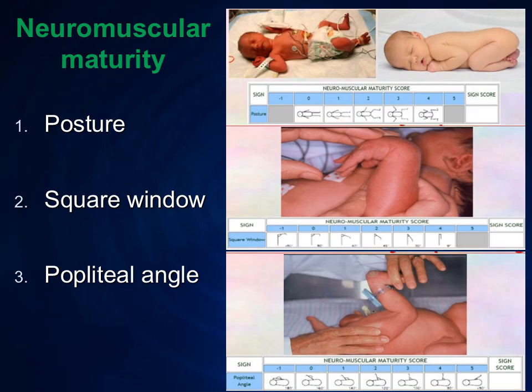Next, we come to neuromuscular maturity. First, we discuss posture. What is the normal posture of a term baby? All extremities are flexed. In the picture, the right one is for term baby and left one is for preterm baby. In the scoring system of minus 1 to 5, at minus 1 for preterm stages the posture is hypotonic and all extremities are not flexed. But as gestational age increases, all extremities are flexed, just like the in-utero pattern.